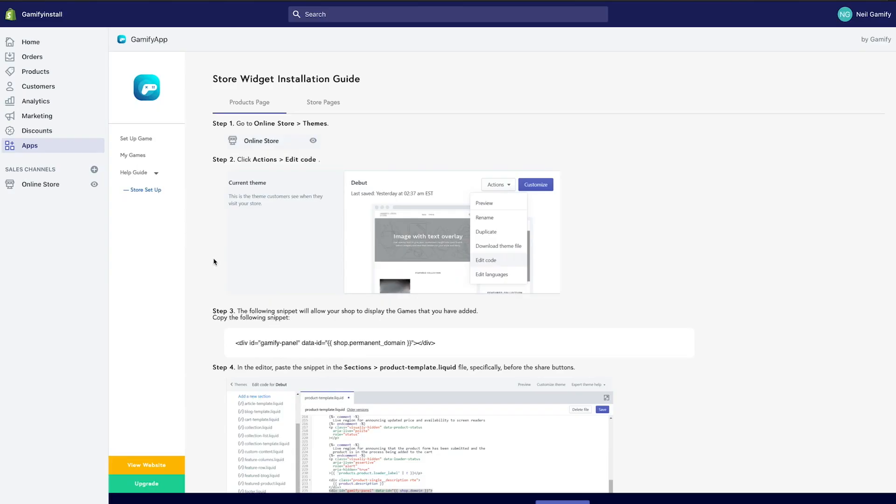Hi there, guys. I'm going to show you how to create, customize, and add a game to your very own Shopify site.